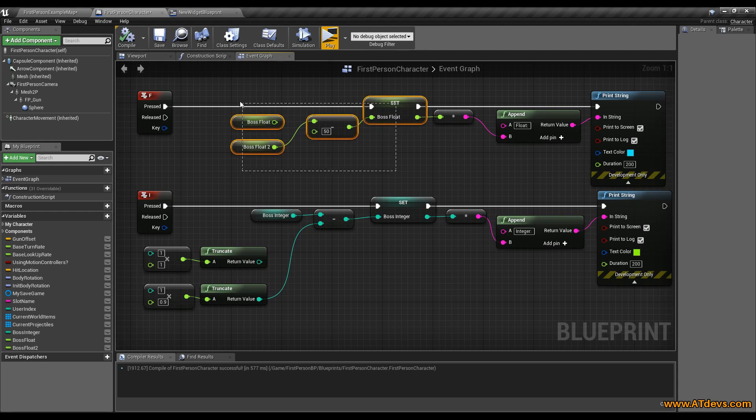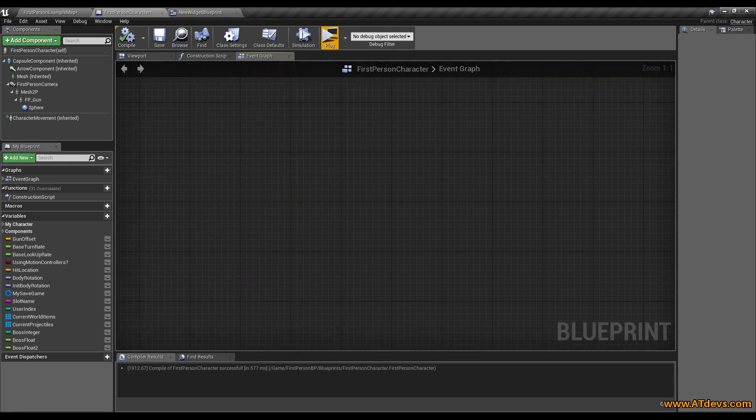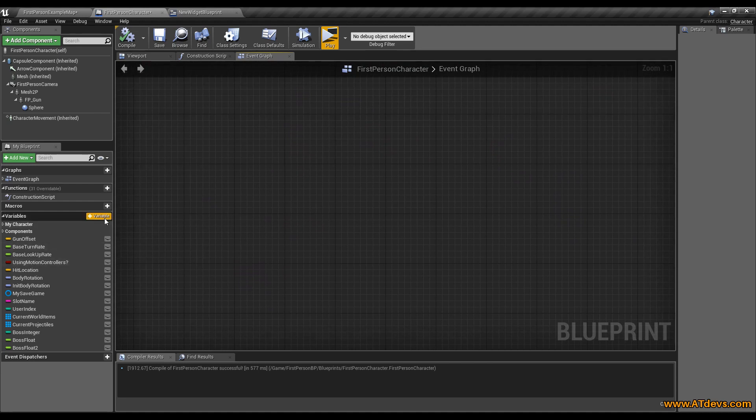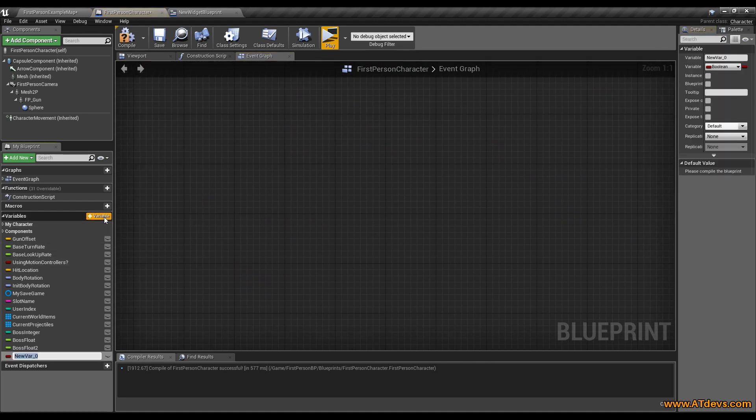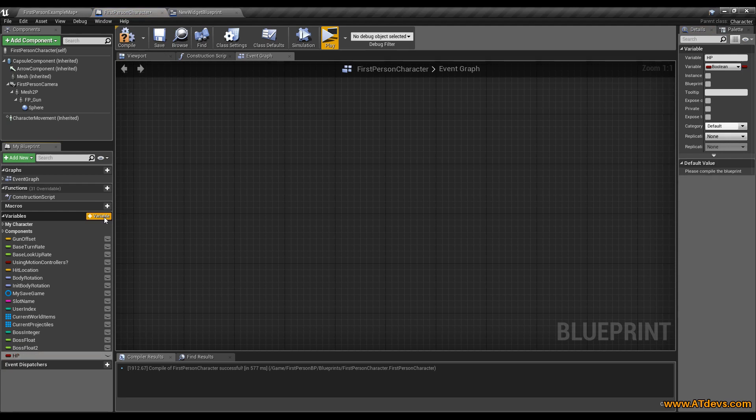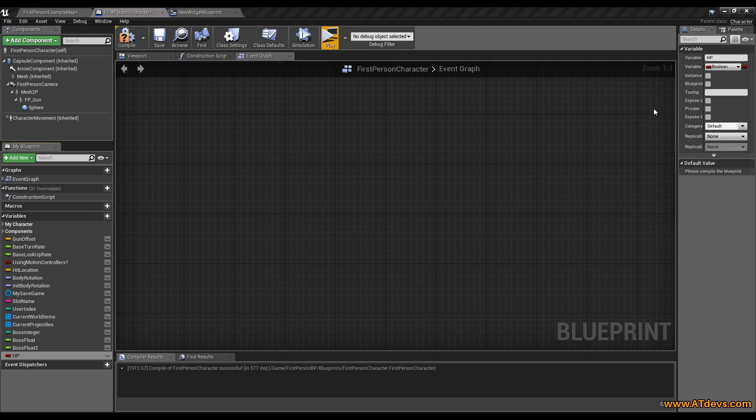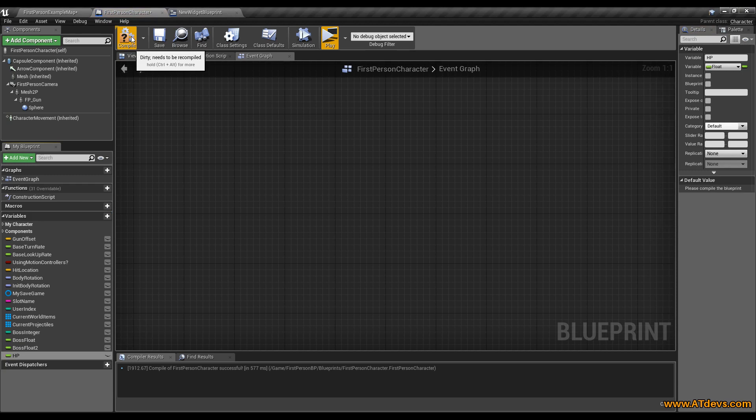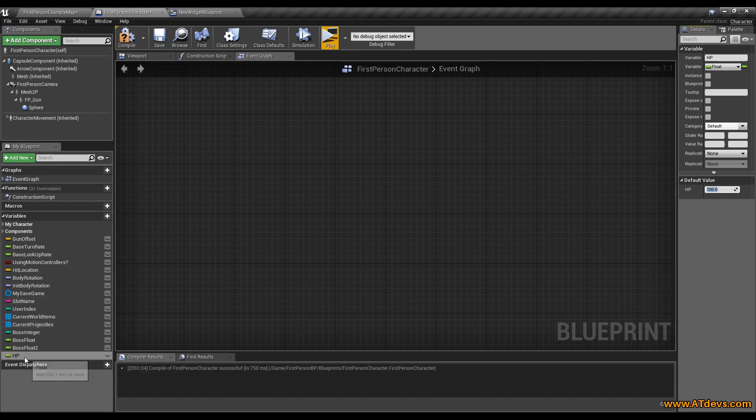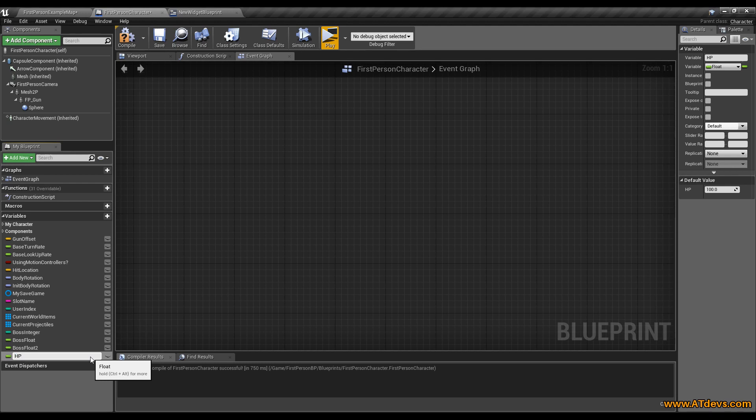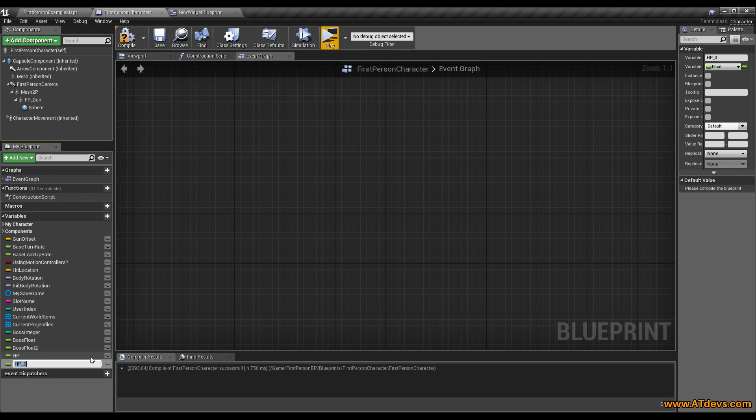We are going to use float values and therefore we are going to create here two variables. The first variable will be called HP and it will be the kind of float. Just press on compile and we want to set the initial value to 100. Click the value again here and then hit ctrl W and you will get the same settings. Just need to change the name and it will be maximum HP, max HP.